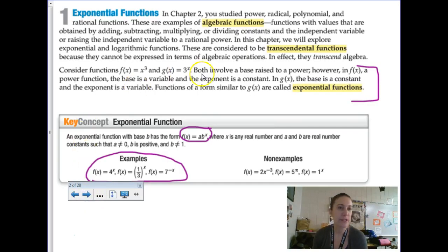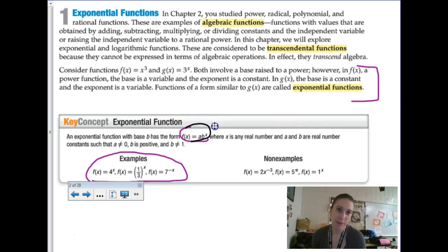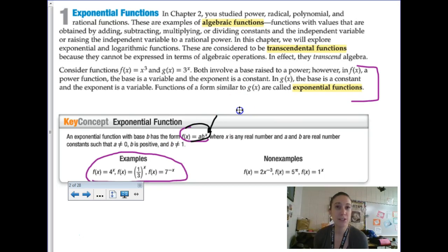We have a lot of vocab here. An exponential function is in the form a times b to the x power, where the variable x has to be in the exponent position — thus the exponential growth you're going to see. Be careful: not anything that has an exponent is an exponential function. The input variable has to be in the exponent position. Also, if you have a negative x in the exponent, it's going to turn it into a different type of function.